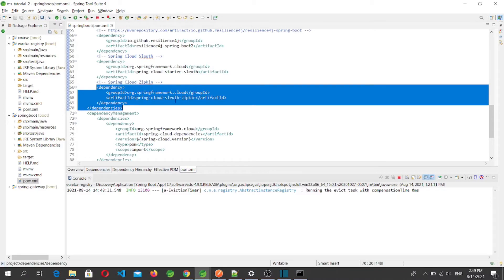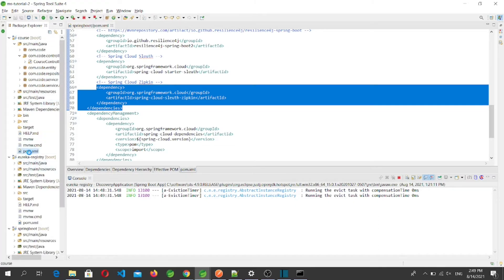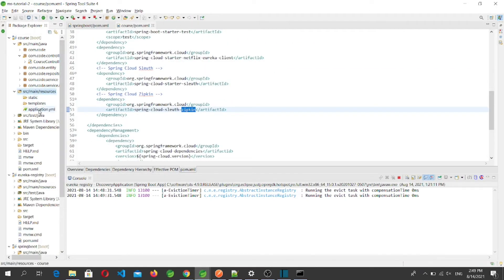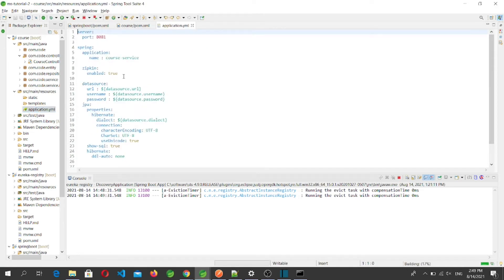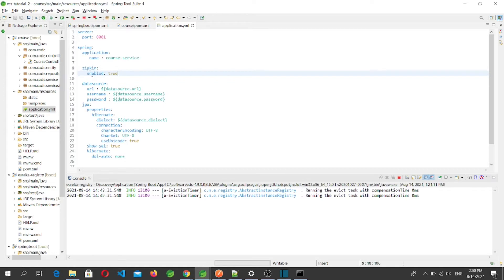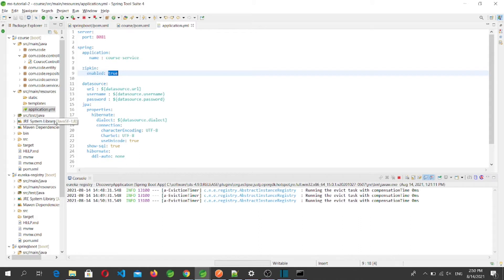Once we add the Spring Cloud Sleuth Zipkin dependency, all logs will automatically register to the Zipkin server on port 9411. Similarly, I've added this dependency in the pom.xml of the Course microservice as well. There is also one property in application.yml: spring.zipkin.enabled=true. If this is set to false, even though the Zipkin dependency is present in pom.xml, logs will not be registered to the Zipkin server.